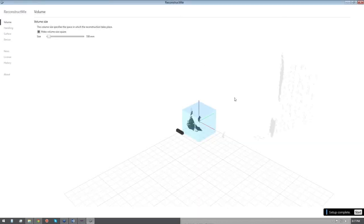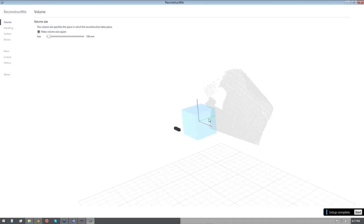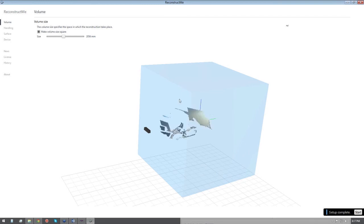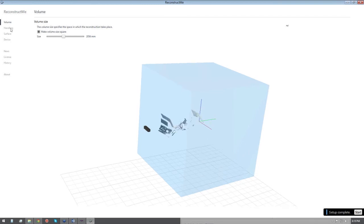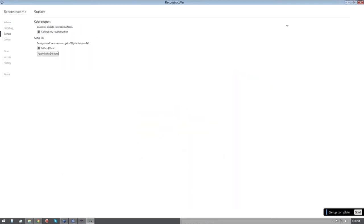Principles are basically the same. It looks at a volume, I can change the volume, make it larger, and it's better, a little bit better with tracking, but not so much. I can change the handling, play sounds, the surface, turn off the selfie, colorize your reconstruction.